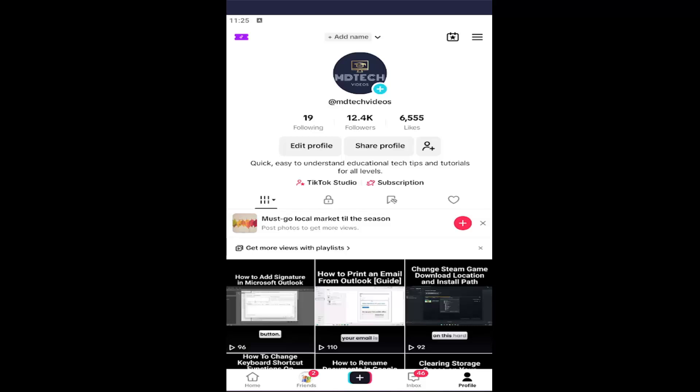All you have to do is open up your TikTok profile. If you're unsure how to locate that area, go ahead and select the profile icon at the bottom right, and then you want to select the hamburger icon at the top right.